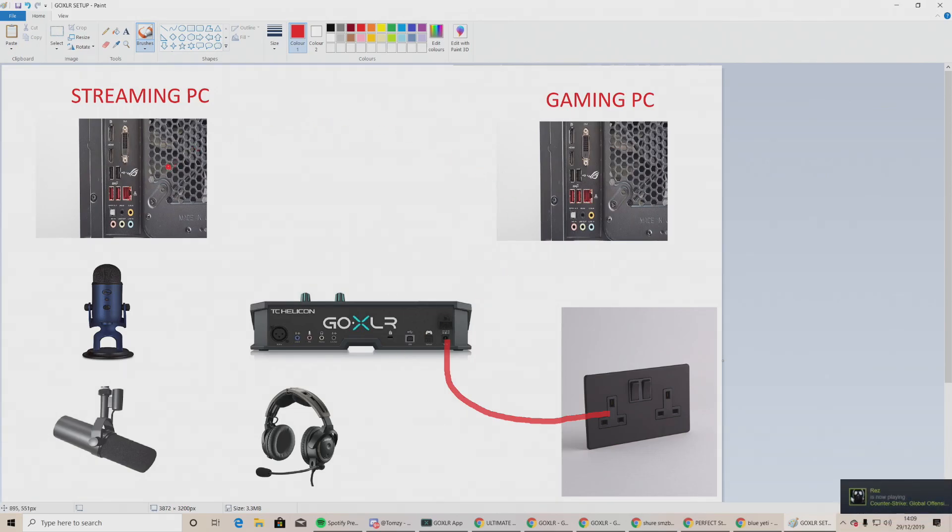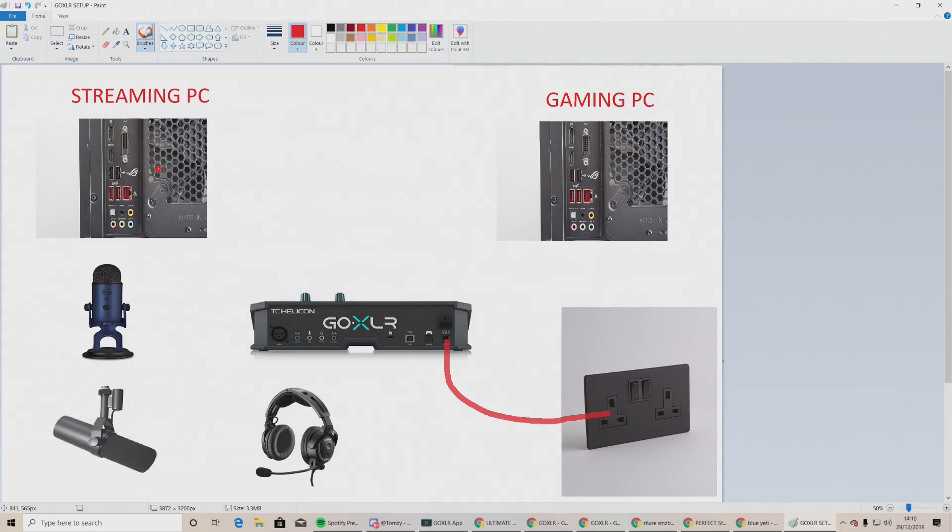As you can see, I've got the streaming PC and the gaming PC here. The left one obviously the streaming, the right being the gaming. This is to signify a dual PC setup. If you are only using a single gaming PC, then just disregard the streaming PC part and you should be fine.